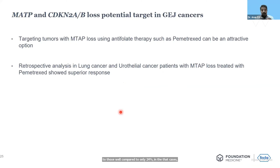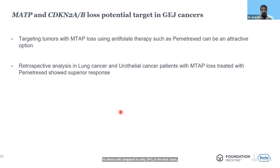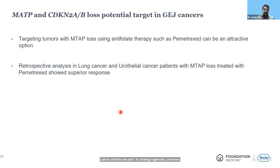The bottom line is that targeting MTAP in GEJ cancer could be one possible strategic approach when you have exhausted all standard lines of therapy. This is where viewing the tumor through the lens of comprehensive genomic profiling and molecular analysis of the CGP report really helps you strategize such advanced cancer cases.